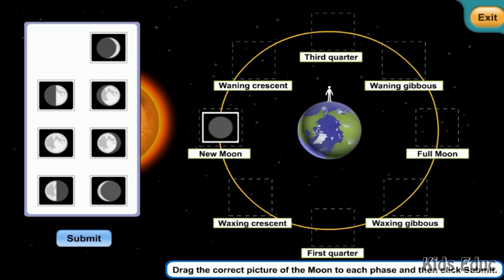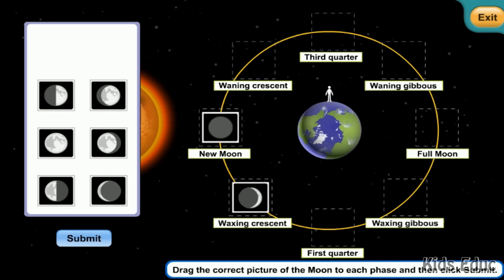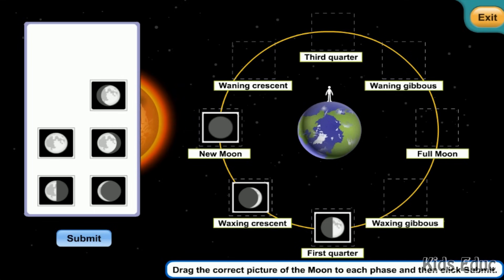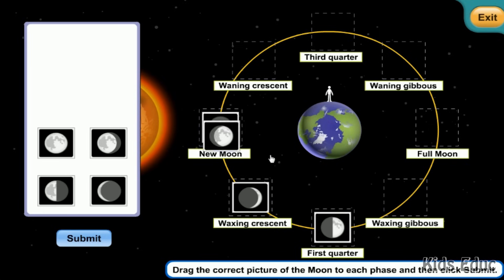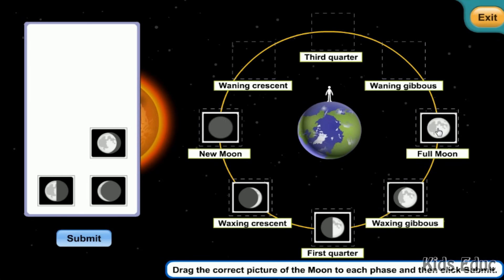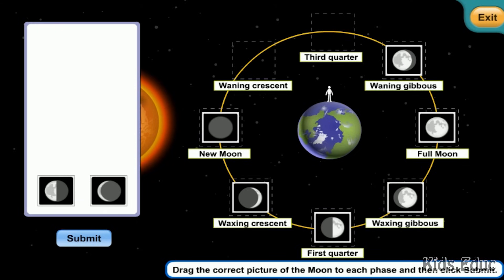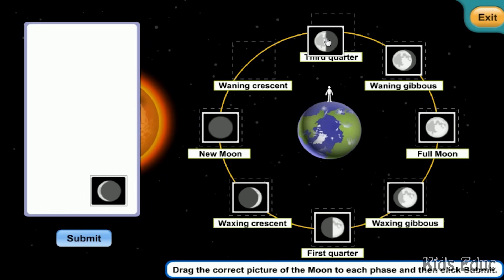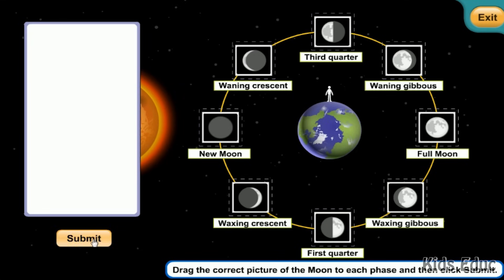The phases in order are: new moon phase, waxing crescent phase, waxing gibbous phase, full moon, waning gibbous, third quarter, waning crescent. That's correct.